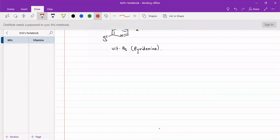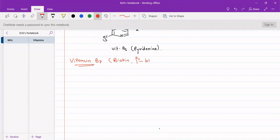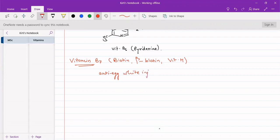Now we will go for vitamin B7, which is also called biotin or beta-biotin, sometimes also called vitamin H. Also, previously it was known as anti-egg white injury factor. These are the names for vitamin B7.